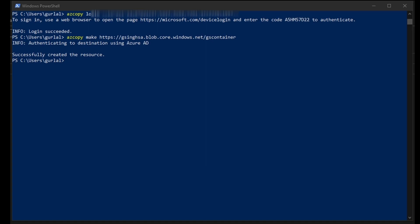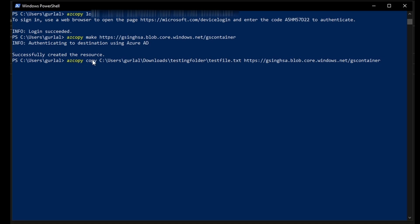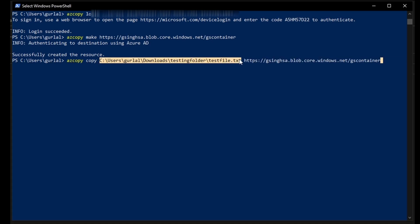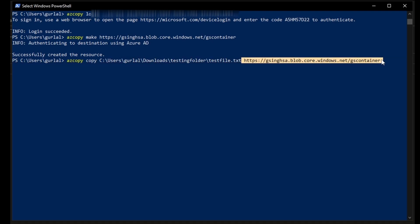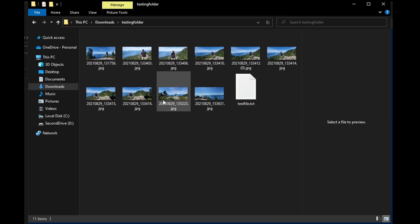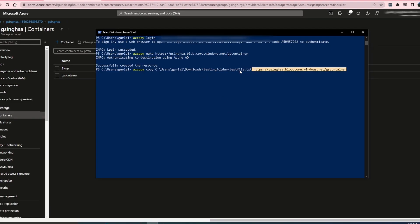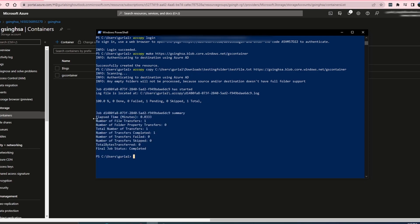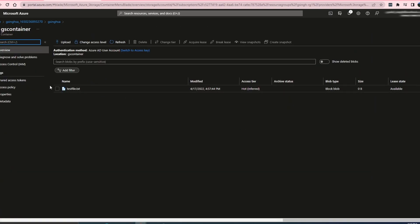Now our container is created. Let's move files to that container. I'll start by moving just a single file. The syntax is AzCopy copy, followed by the source location and the destination — which is the storage account and container. I have a testing folder in my downloads folder, which contains a few pictures and a test file. In this particular instance, I'm only moving the test file. Hit enter — and that file has been moved. I'll come up here and take a look — here is my test file.